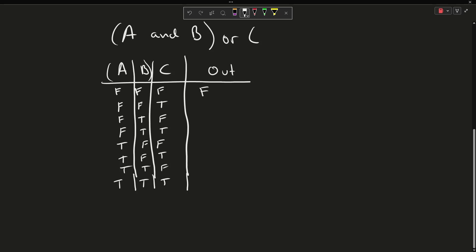Are A and B true? No. Is C true? Yes, it is. So that is going to be true. Are A and B true? No. And C is not true, therefore false again. Now are A and B true? No. Is C true? Yes. So we're going to make that one true.